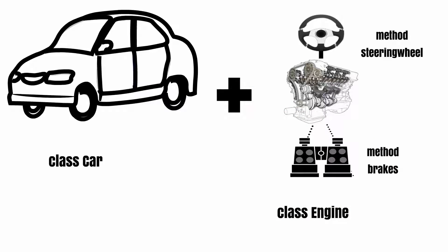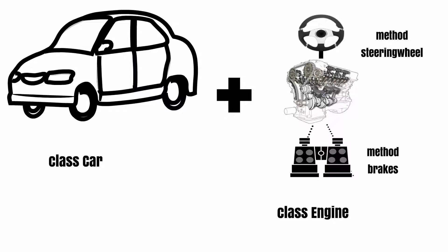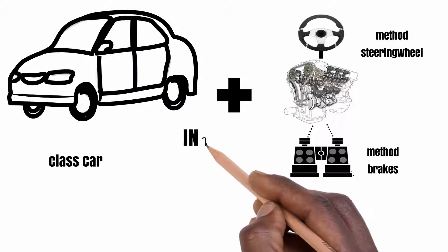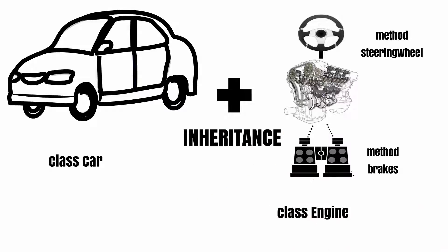Now as we discussed earlier, if you put the Engine class inside the Car class, the Car class can now inherit or use the functions steeringWheels and brakes that belongs to the Engine class, and this concept is called inheritance.